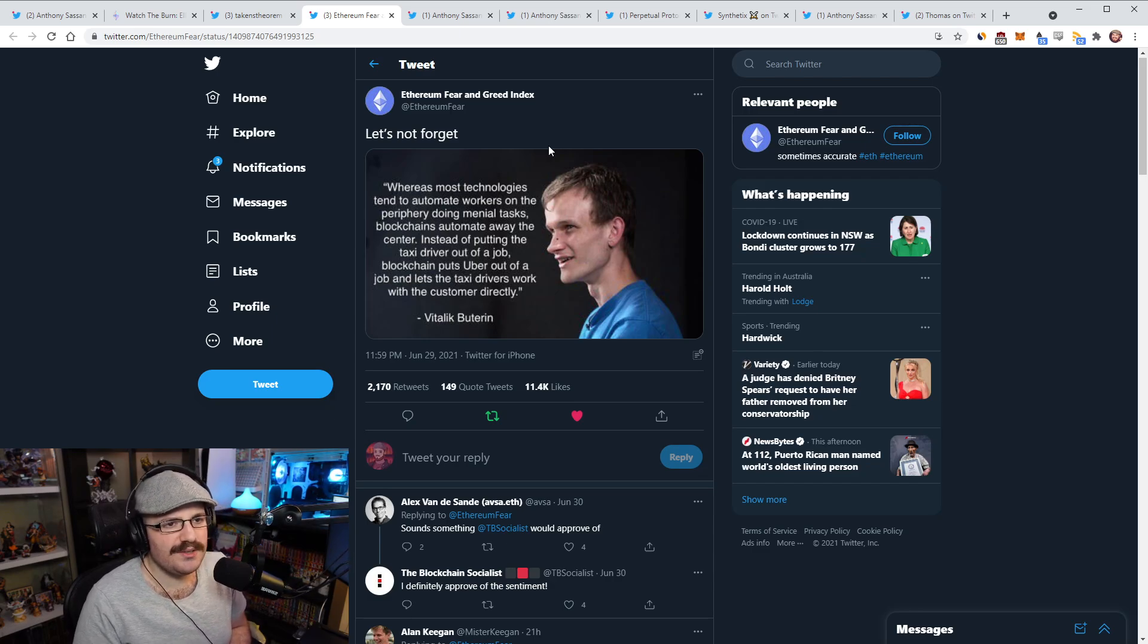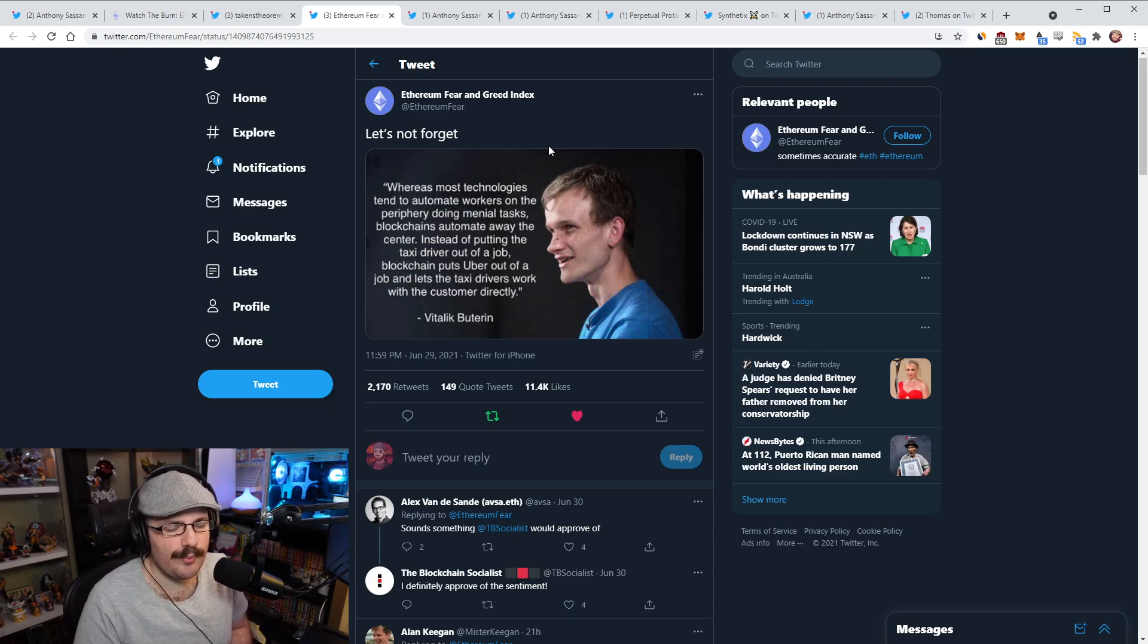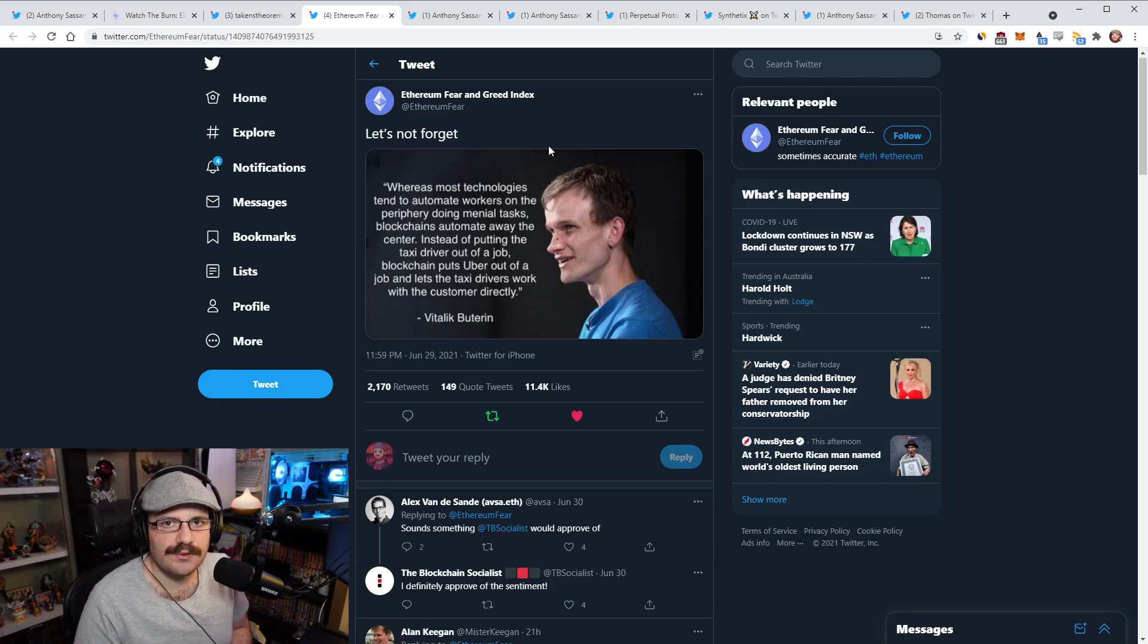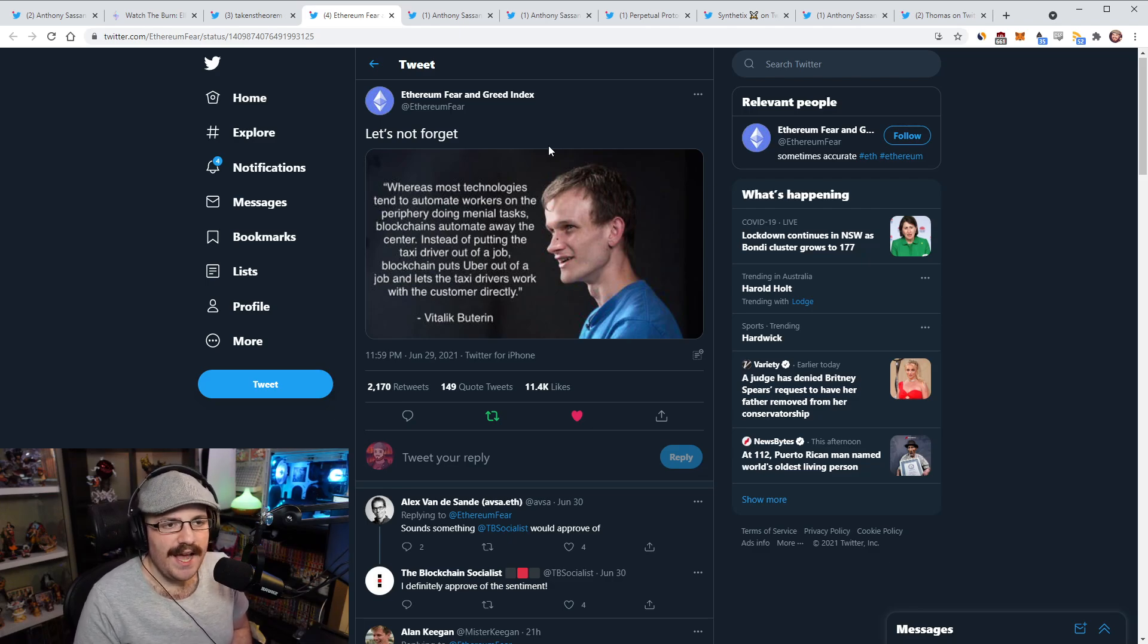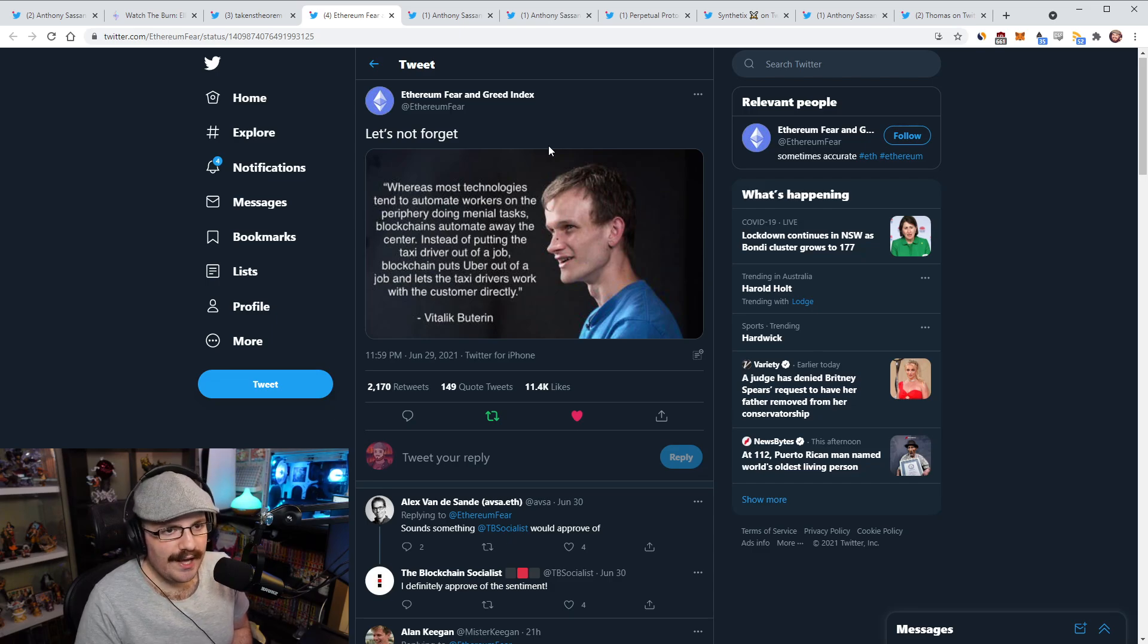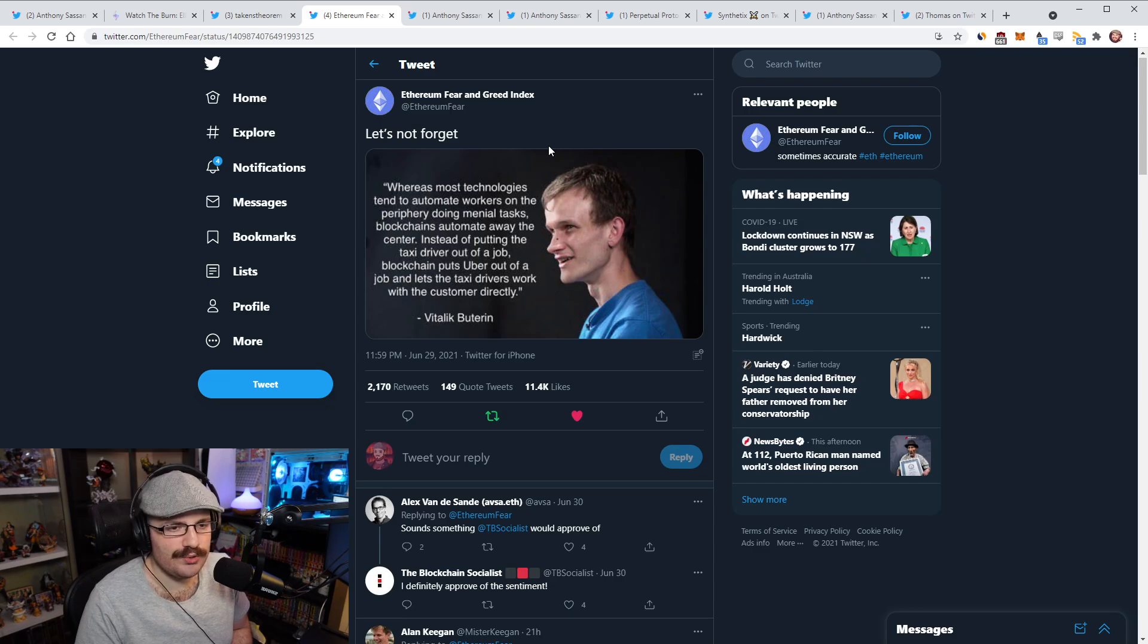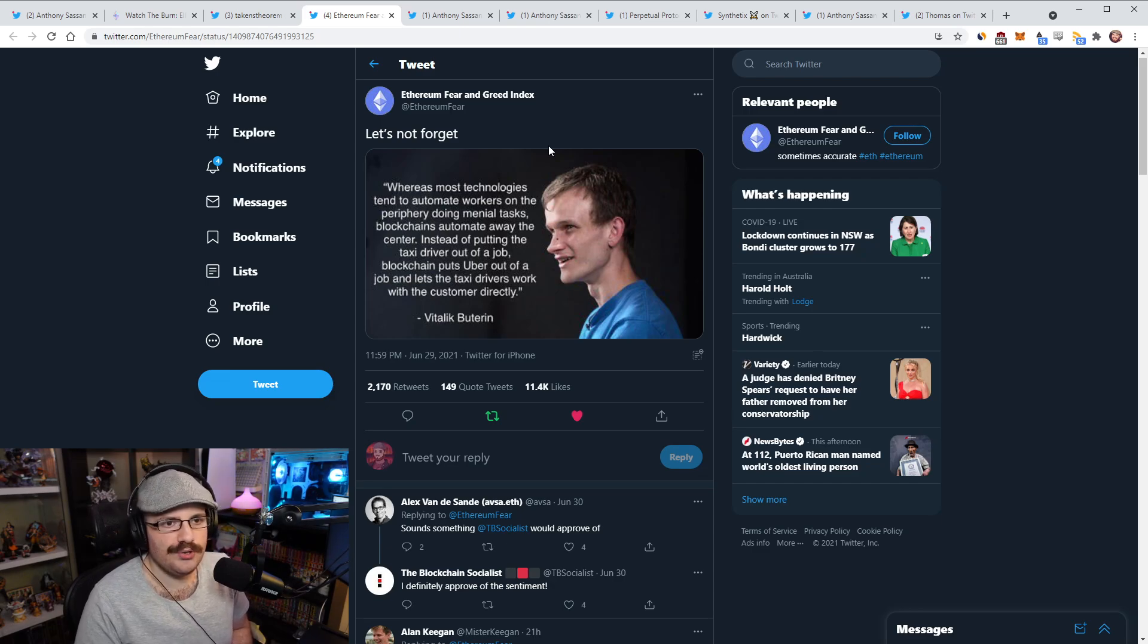If you want to think about the center in the context of DeFi, you're automating away banks, for instance, like these large financial institutions that are getting replaced by protocols and code that live on Ethereum, and it lets users go directly to the source. When you're interacting with one of the DeFi protocols, you're going directly to the source on Ethereum, you're interacting directly with the contracts, there's no middlemen or anything like that.